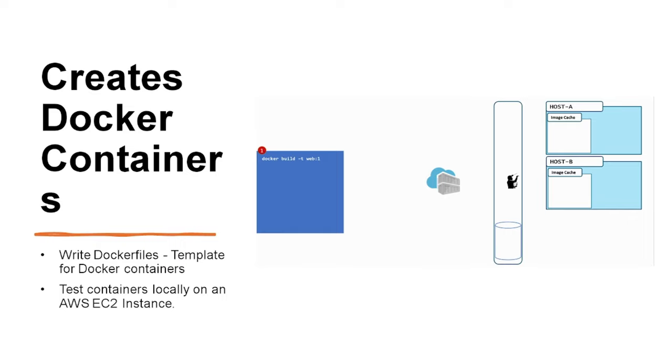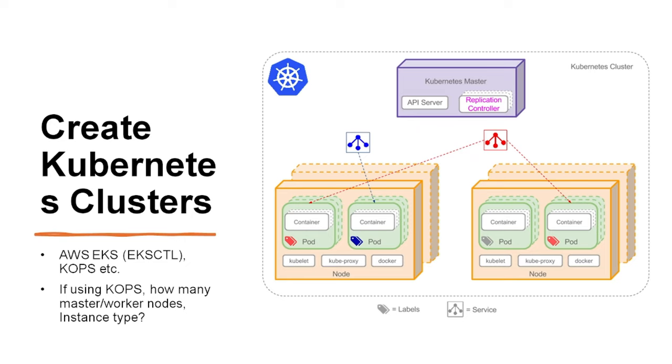Next is creating Kubernetes clusters. You would create Kubernetes clusters using tools like eksctl which works well to create AWS EKS cluster, or you can also use tools like Kops or Kubernetes Operations. If using Kops then you would decide on how many master and worker nodes you would have. These master and worker nodes concepts are part of Kubernetes. You will also decide on instance type which is an AWS EC2 concept. It is used to define EC2 instance configuration in terms of how many CPUs, RAM and network capacity you need for your apps.